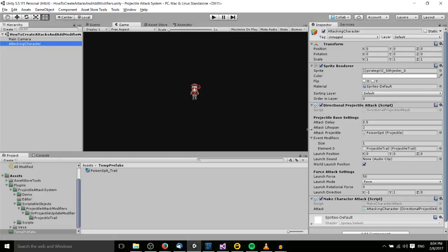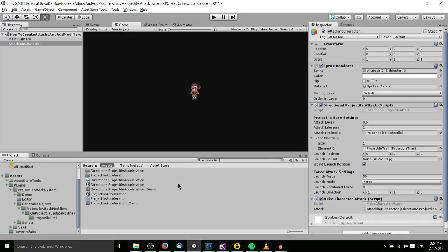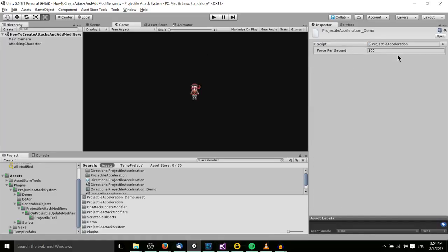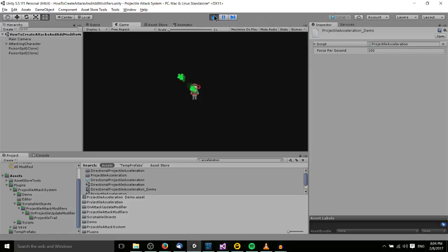One more thing to show is how it's really cool when you combine multiple event modifiers on one projectile attack. I have some acceleration modifiers already created for the demo, so I'll grab a Projectile Acceleration Demo modifier. This will make the projectile accelerate 100 force units per second in the direction it's already traveling — basically it speeds up as it travels. When we play, you can see it not only has a projectile trail but also accelerates in the direction we want.